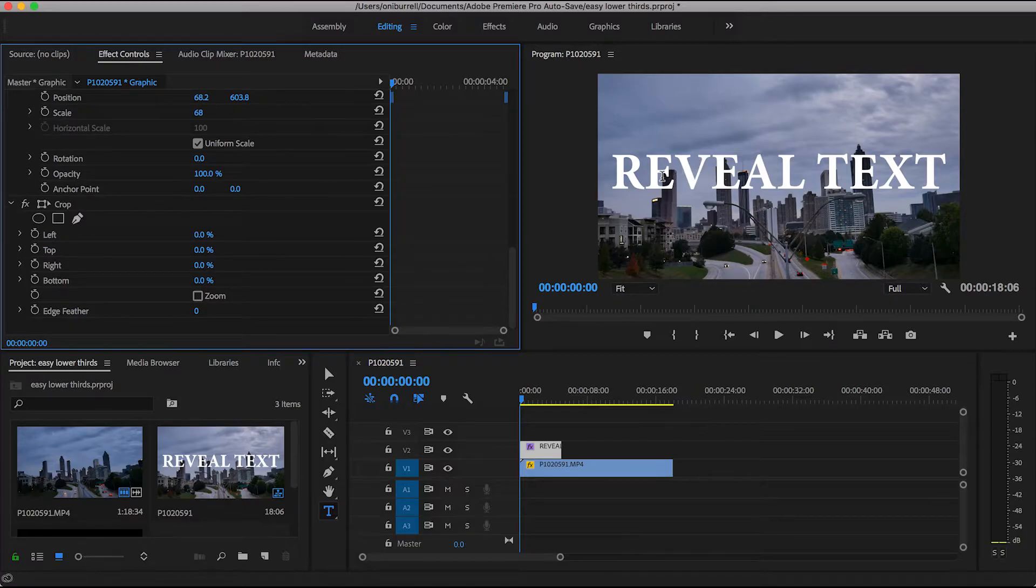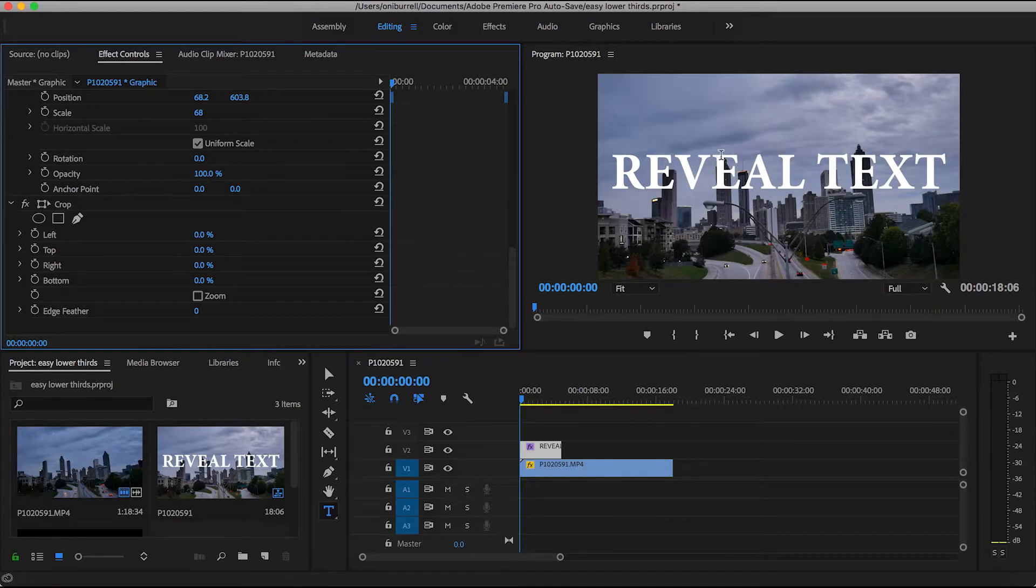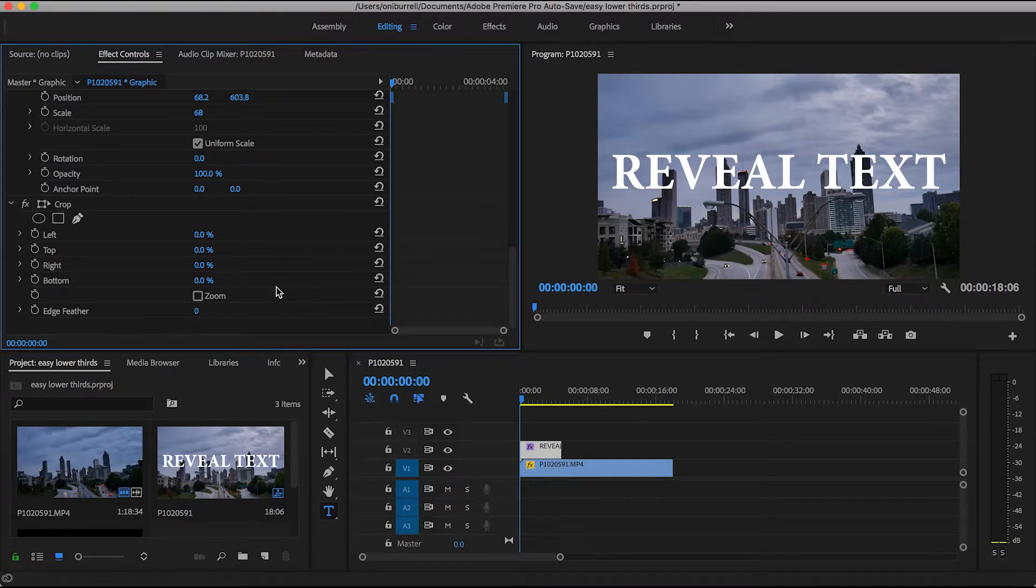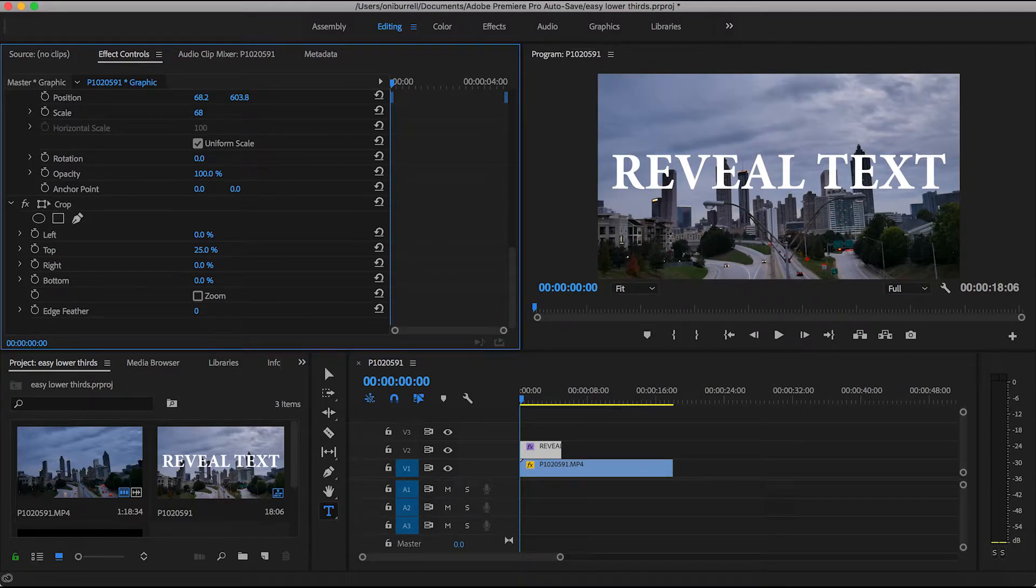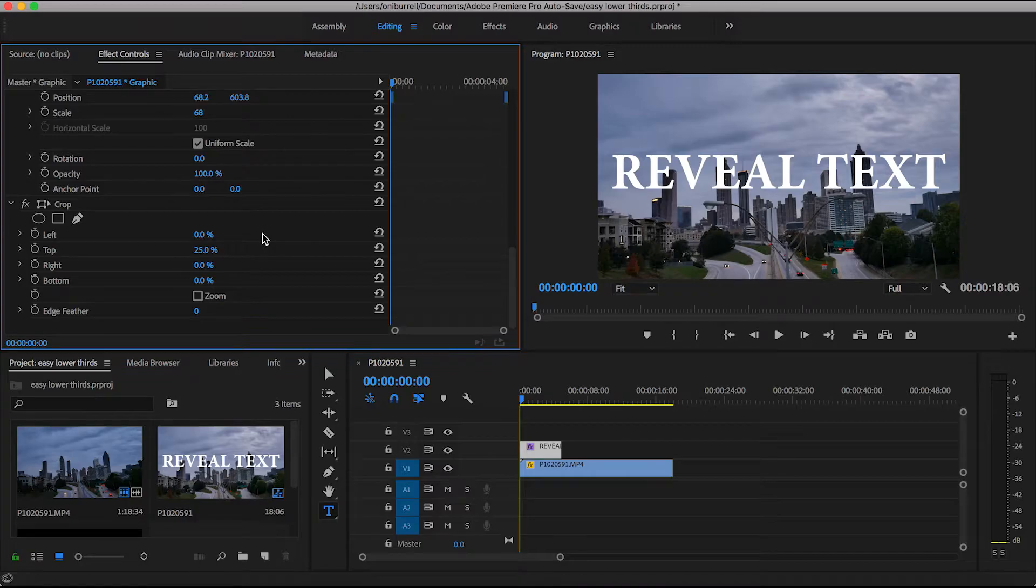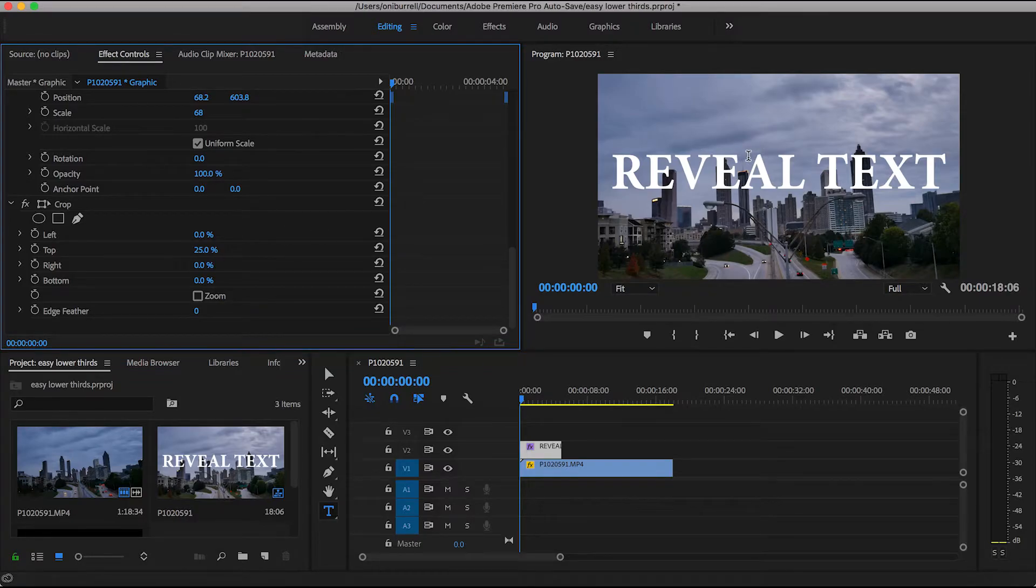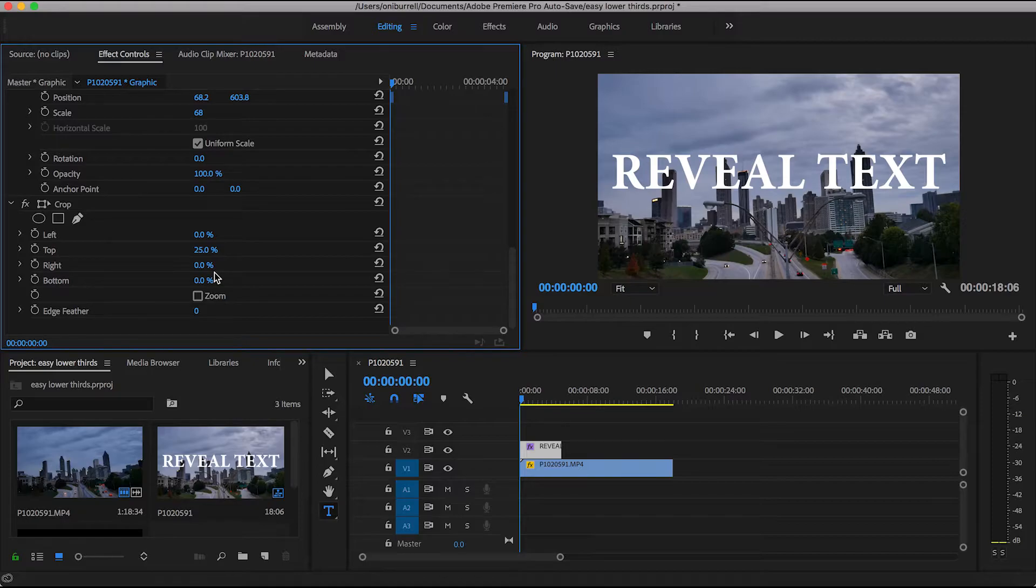We're going to go back over to effects controls panel and start messing with our crop settings. So for this particular clip, we are bringing in the text from the top. So we need to crop the top. So let's go back over to the effects and we're going to just start kind of playing with the settings. So I have 25% here and you want it to be right at the top of the letters. Try to think about it as we are cropping the dead space that's right above the text.